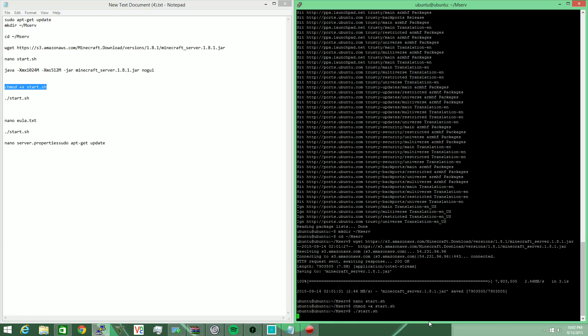And then to start the shell file, we're going to type in dot slash start dot sh. Now it's going to take it a few seconds and it's going to pop up and say something about you need to accept a EULA, thanks to Microsoft acquiring Mojang and putting all these legal things on it.